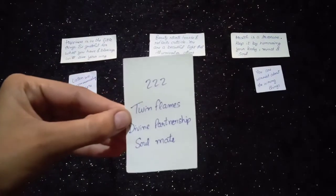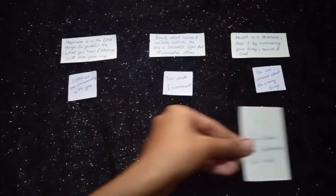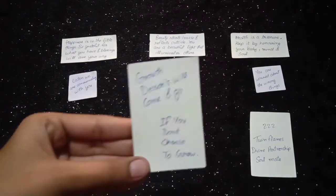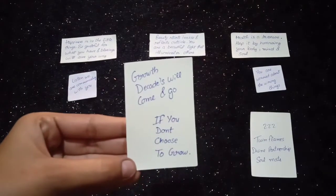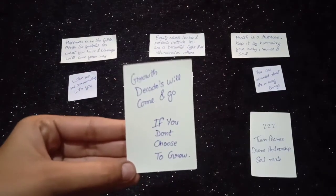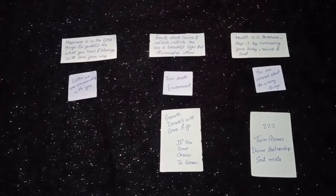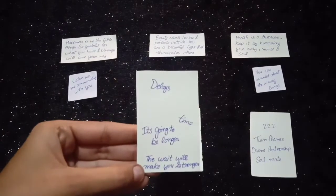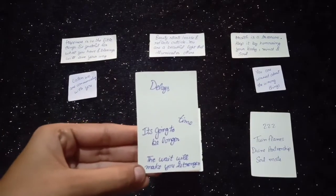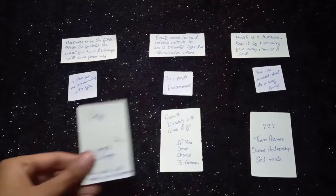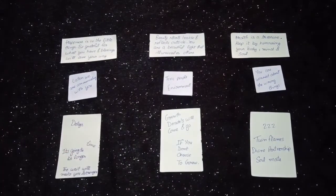Twin flames, divine partnership, soulmate. Growth. Decades will come and go if you don't choose to grow. Delays. It's going to be longer, but the wait will make you stronger.